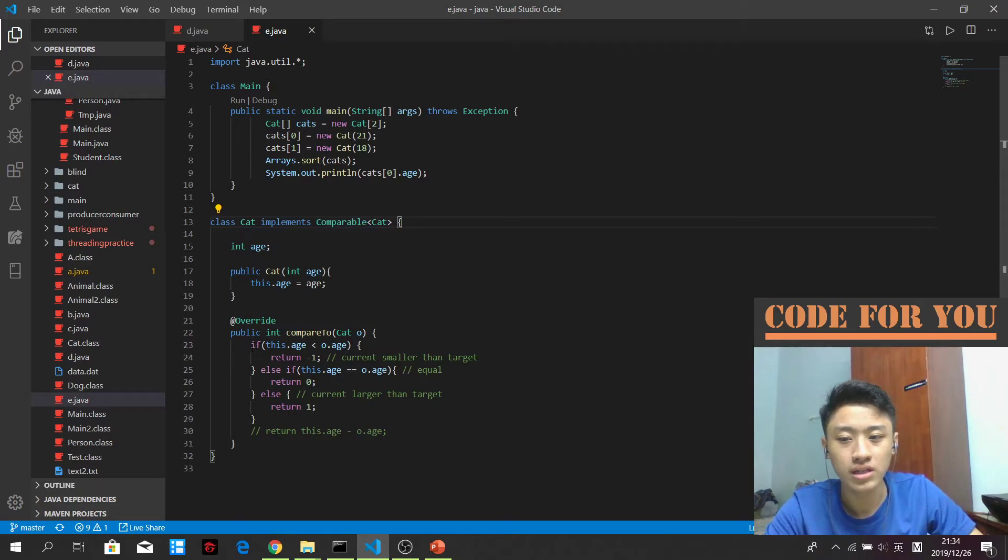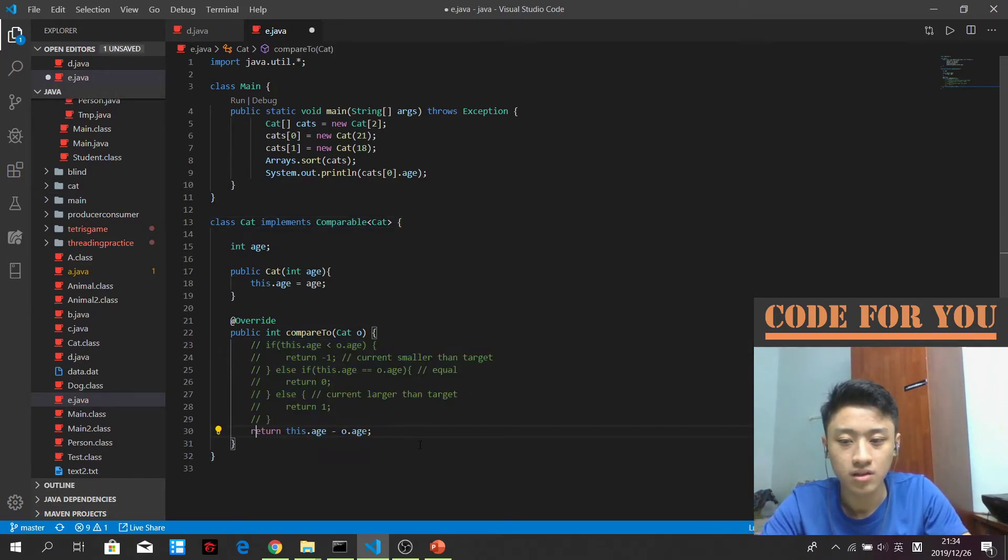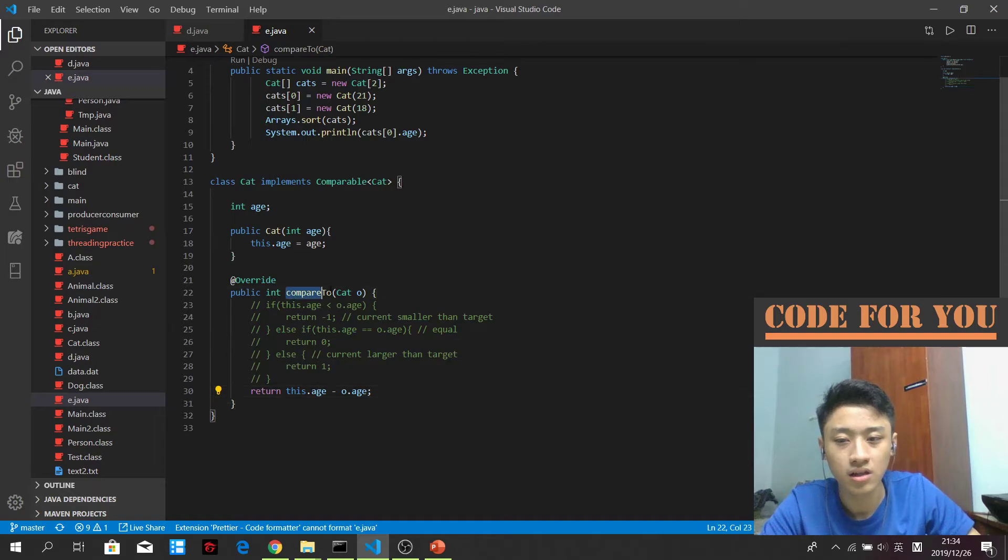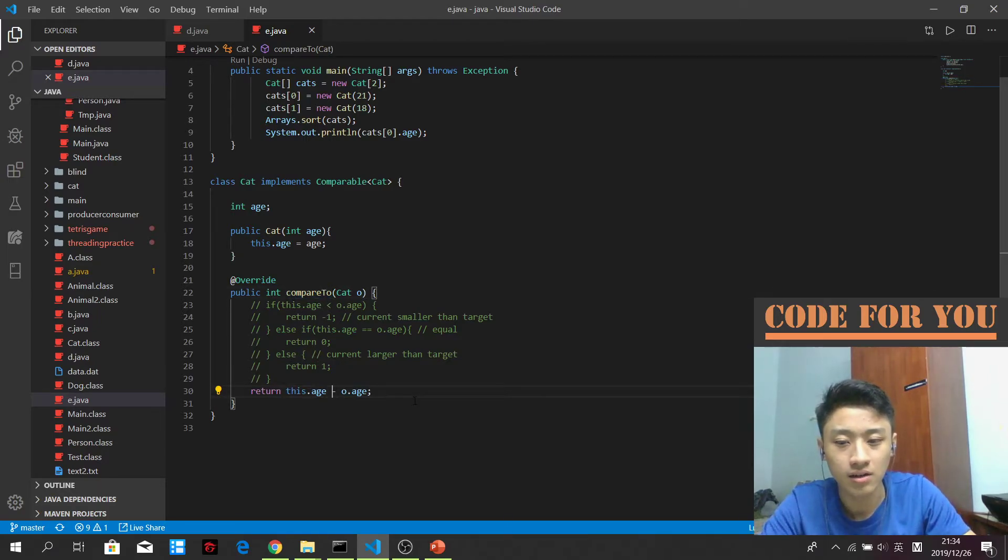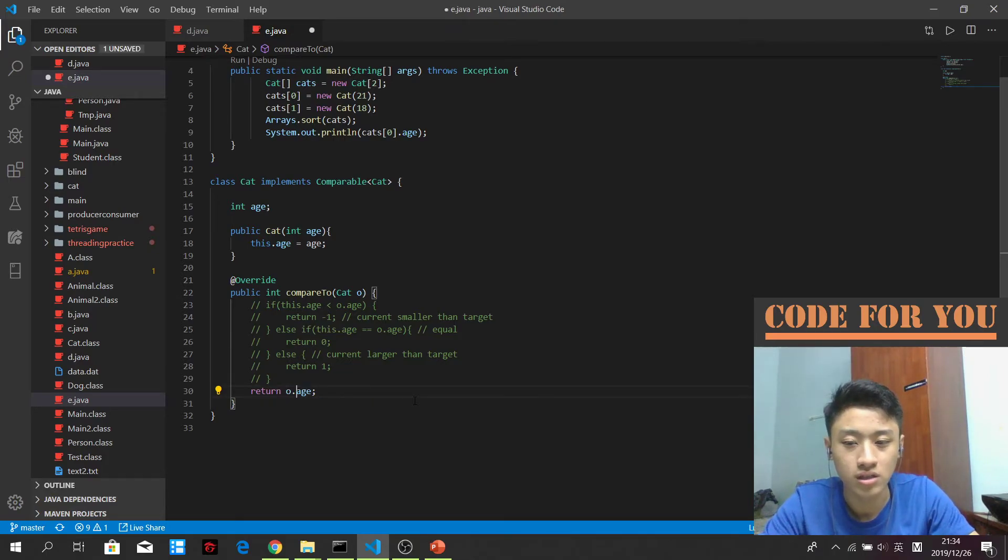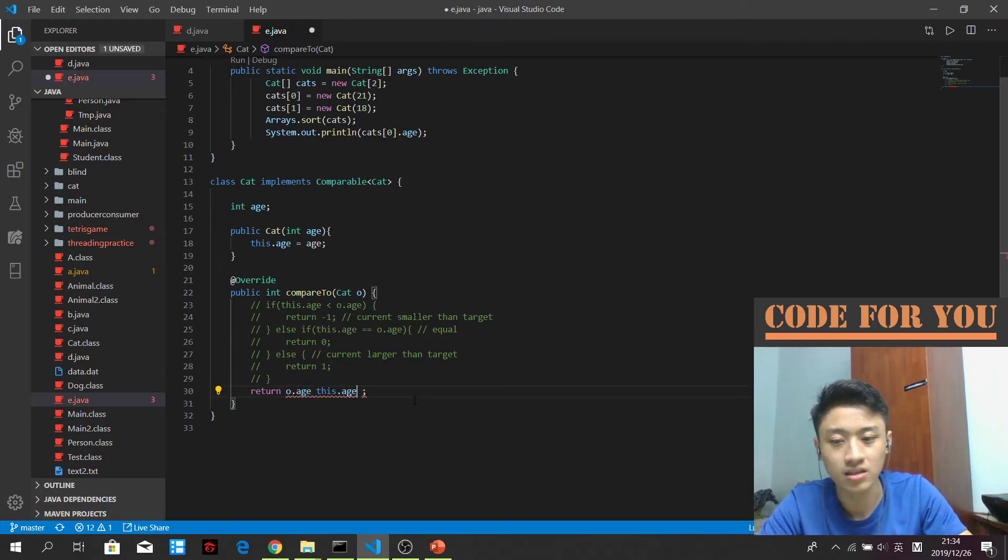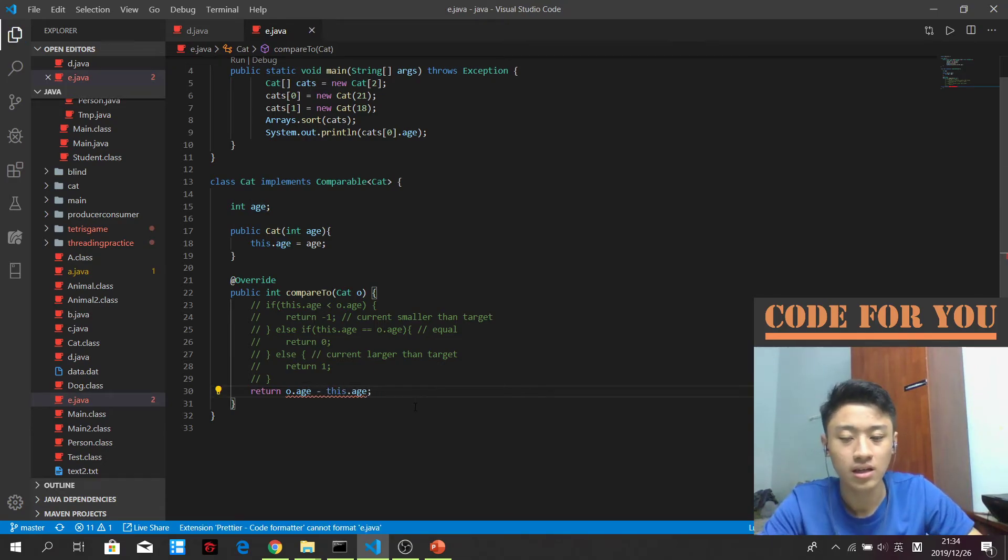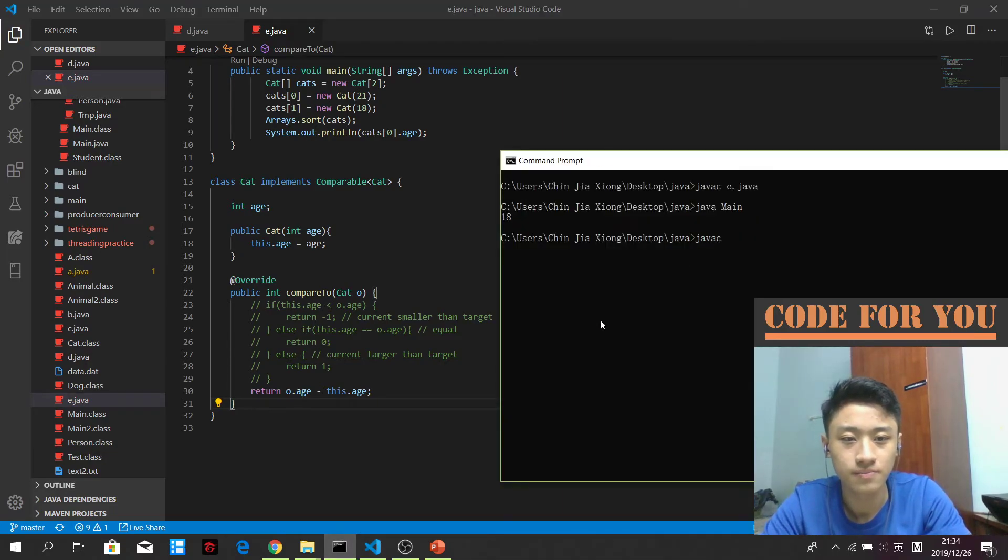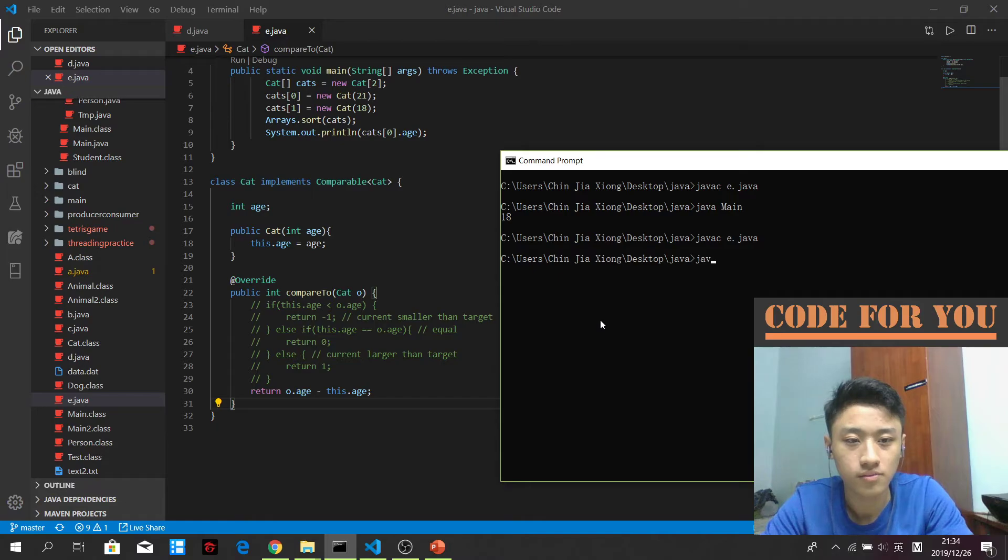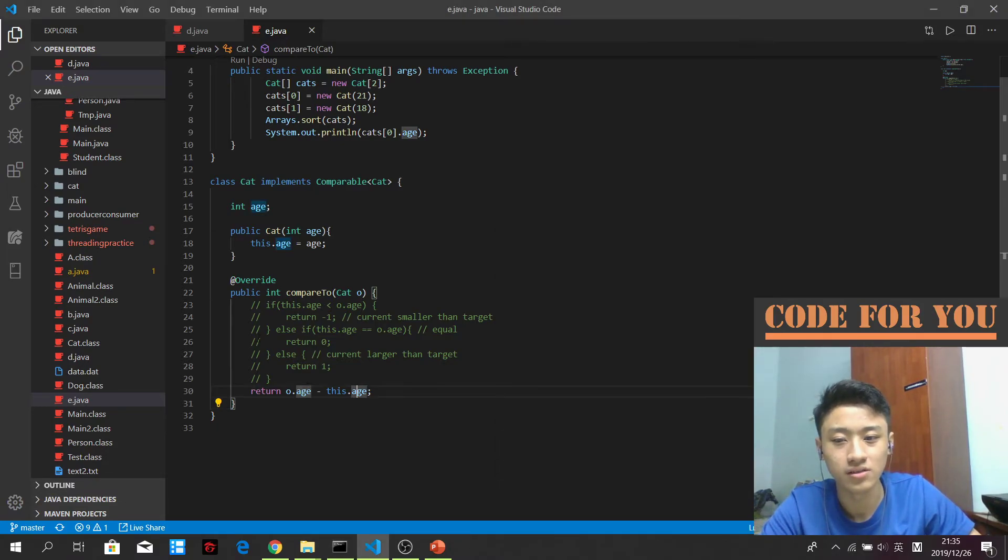You can actually interfere with the rules of comparison as you want to. For example, if I want to get the things in descending order. This is not a good practice, but this will actually help you to inverse the result. Yeah, you get a 21 here now.